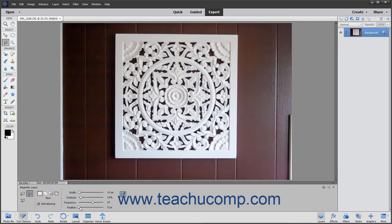If using a stylus tablet, you can click the Use Tablet Pressure to Change Pen Width button in the Tool Options bar to toggle this feature on and off. If enabled, the button appears selected with a light gray shading and a square around it. An increase in pen pressure when using the Magnetic Lasso Tool causes the Edge Width setting to decrease. To turn it off, simply click the same button again.